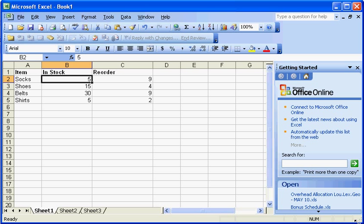Welcome to SayGeek Excel 2003 Tips and Tricks. Today I would like to talk to you about conditional formatting. Conditional formatting basically looks at a set of information and can change the way something looks based on that information.